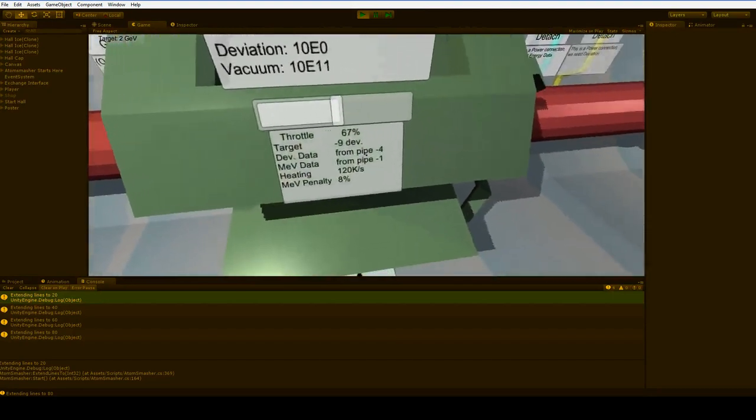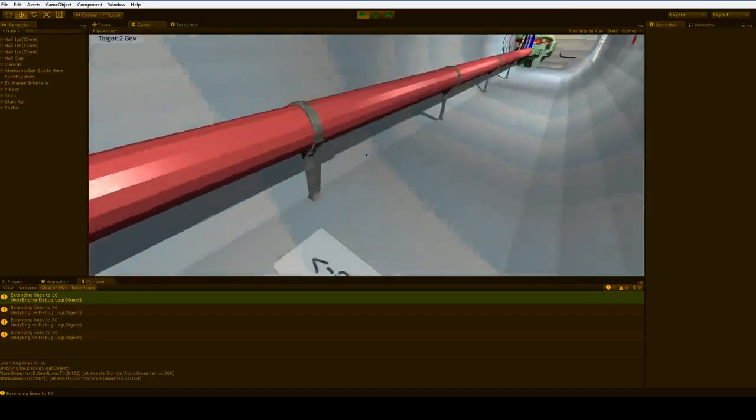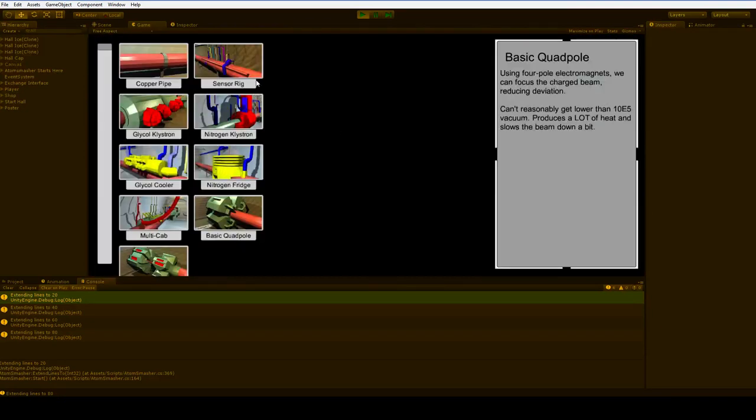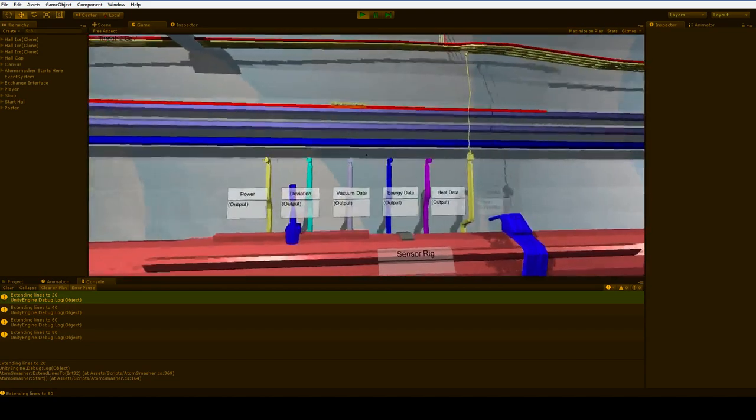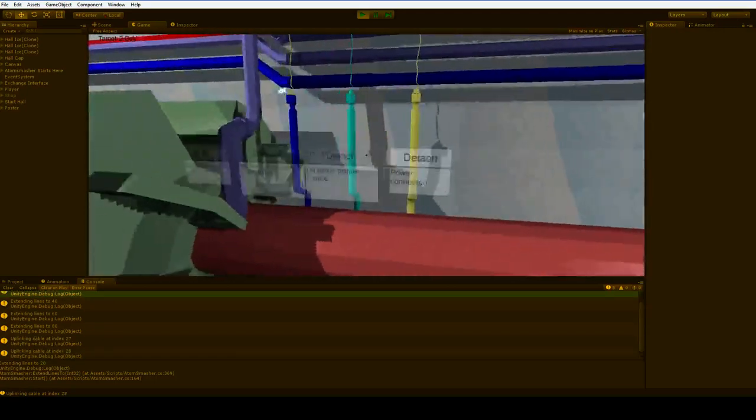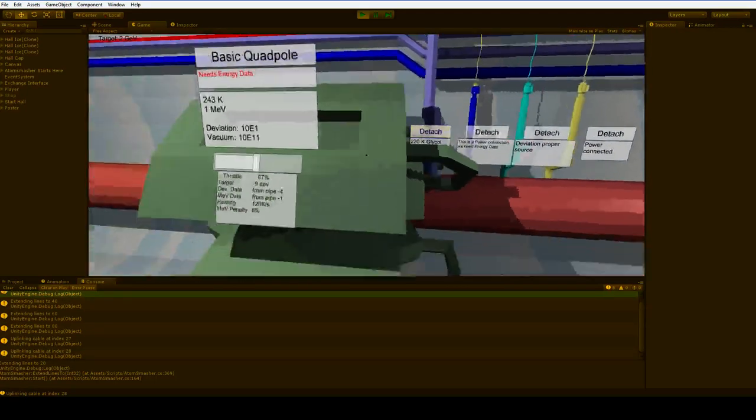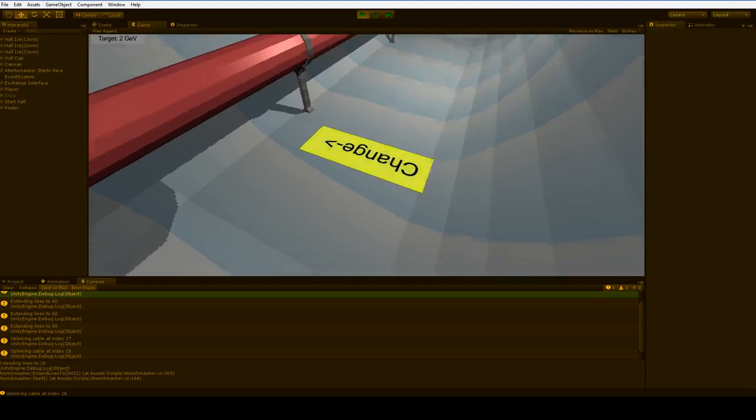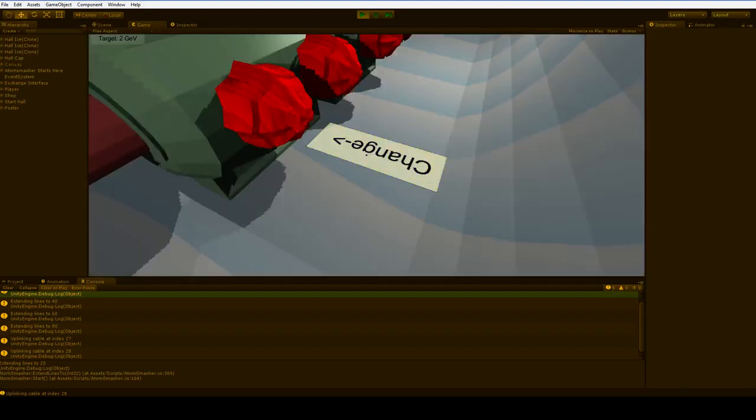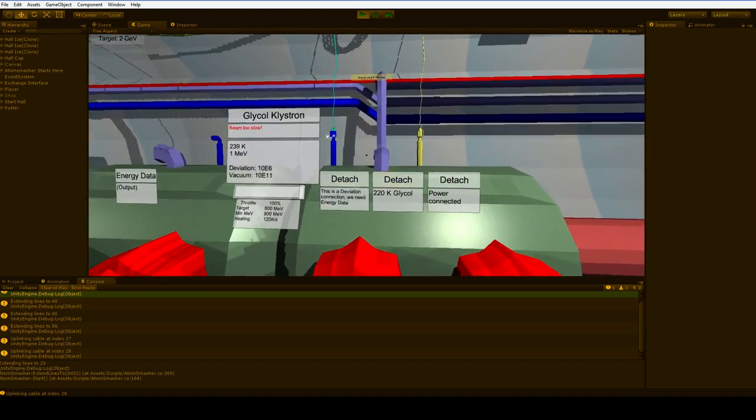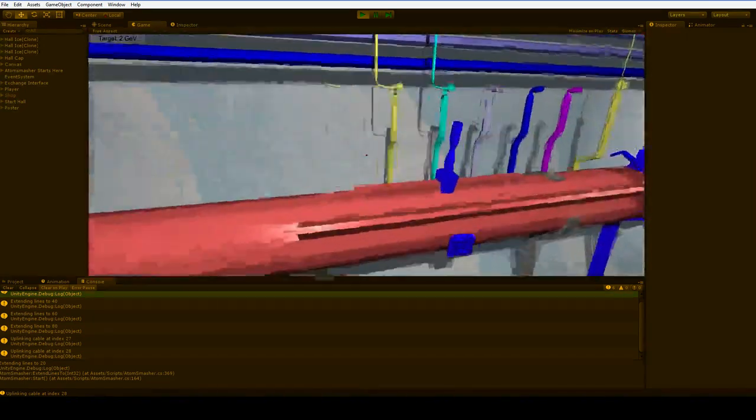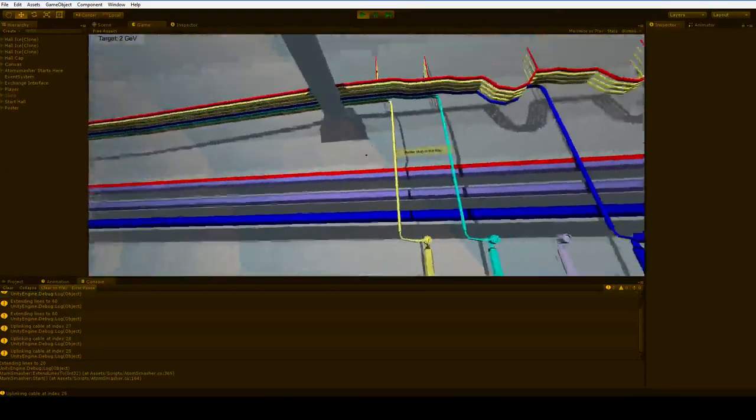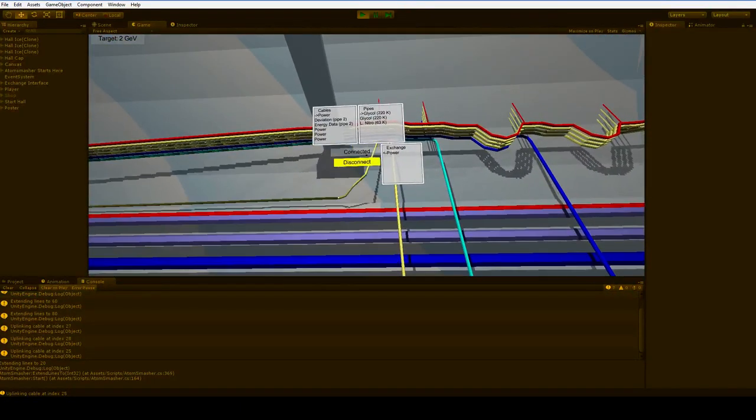Now, it says I need deviation data from pipe minus 4, so 1, 2, 3, 4. Deviation data. But I also need power data. I mean, I need an MEV data from pipe minus 1. We could use sensors, but it makes more sense to use the glycol klystron, since we're going to need to accelerate this beam at some point anyway. But this needs energy data. Let's put this turquoise deviation data in the background.